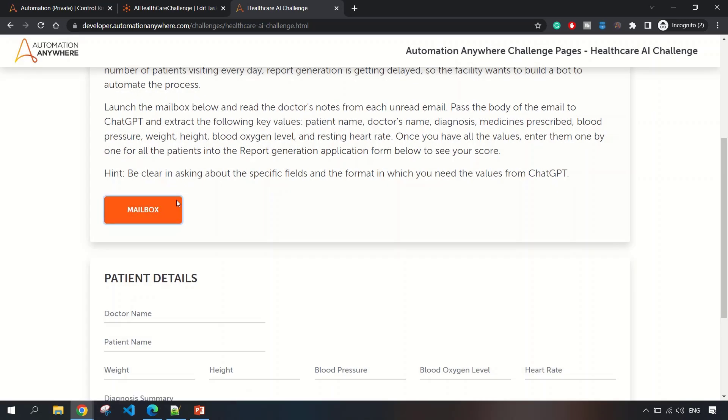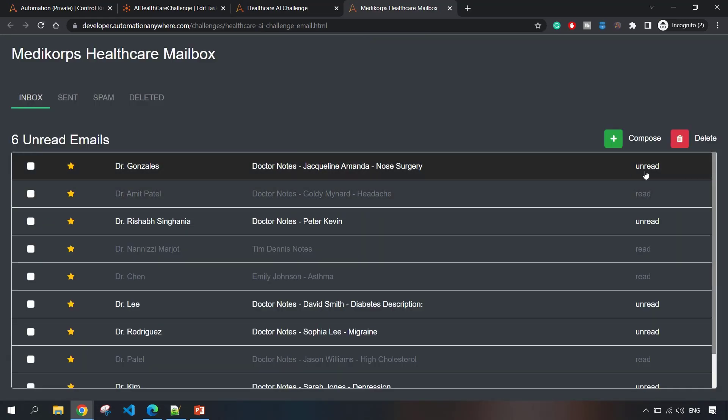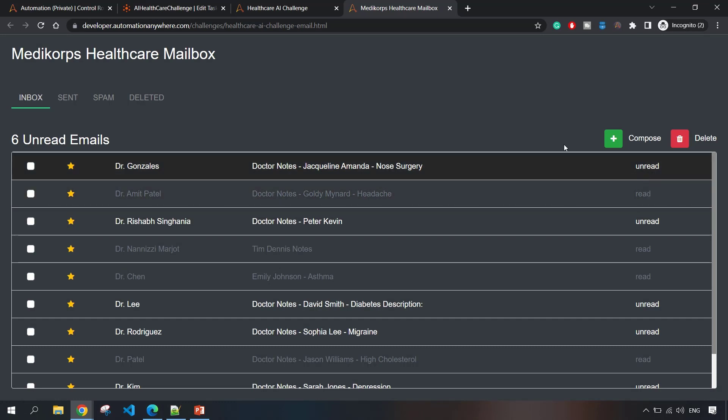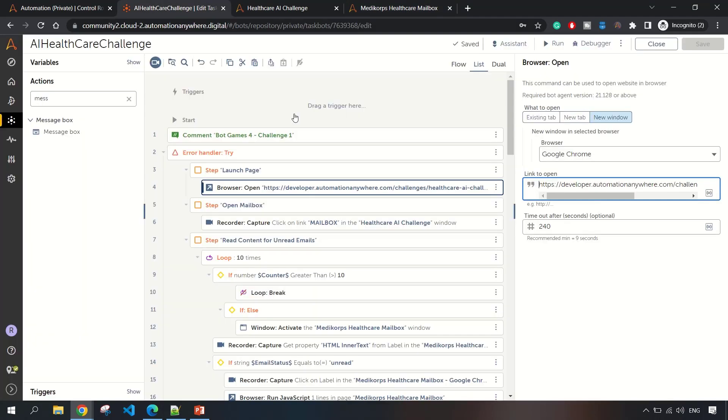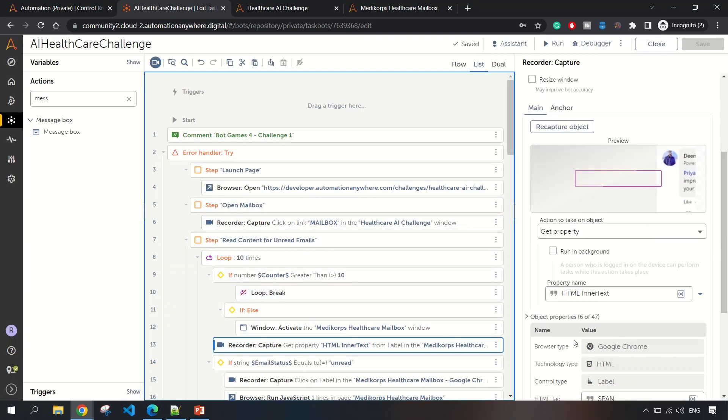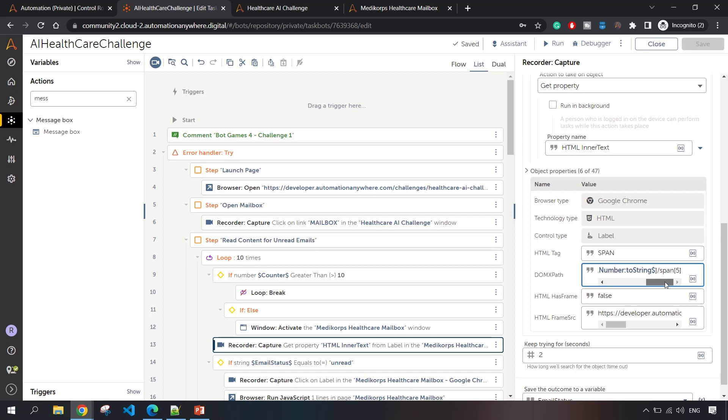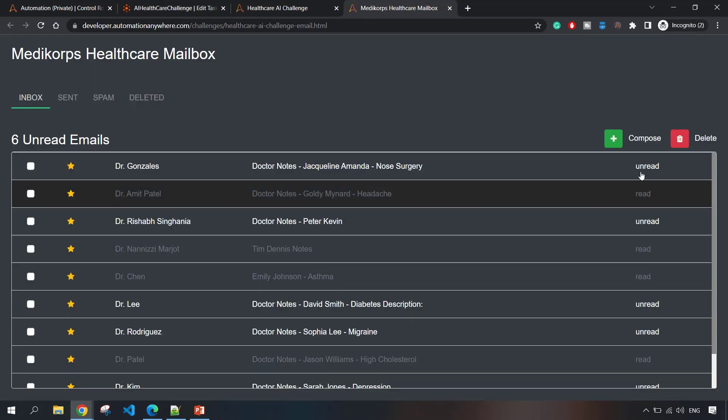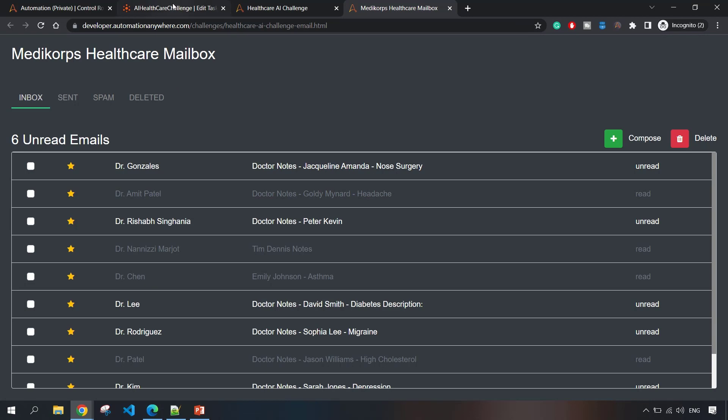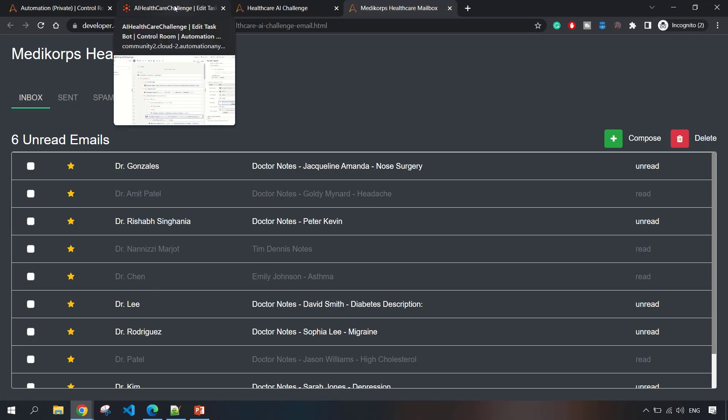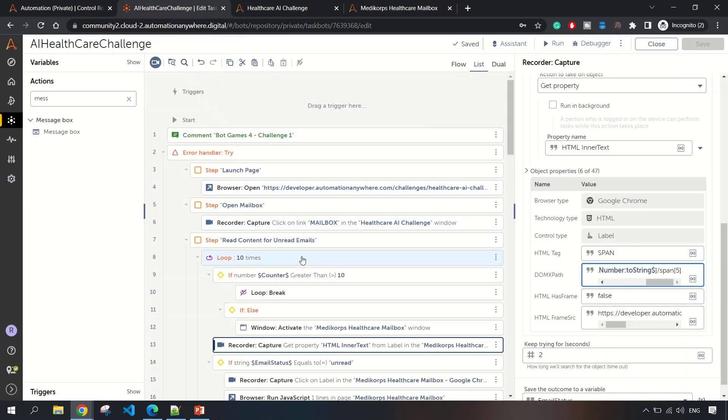In this mailbox, we have to only read the content of unread emails. We determine that using this property. We are checking that if the email list for this element, we are capturing the fifth element, this span of five value, for determining the status of the email, whether it is read or unread. Once it's unread, then only we will click on the email and read the content, otherwise we will ignore it.